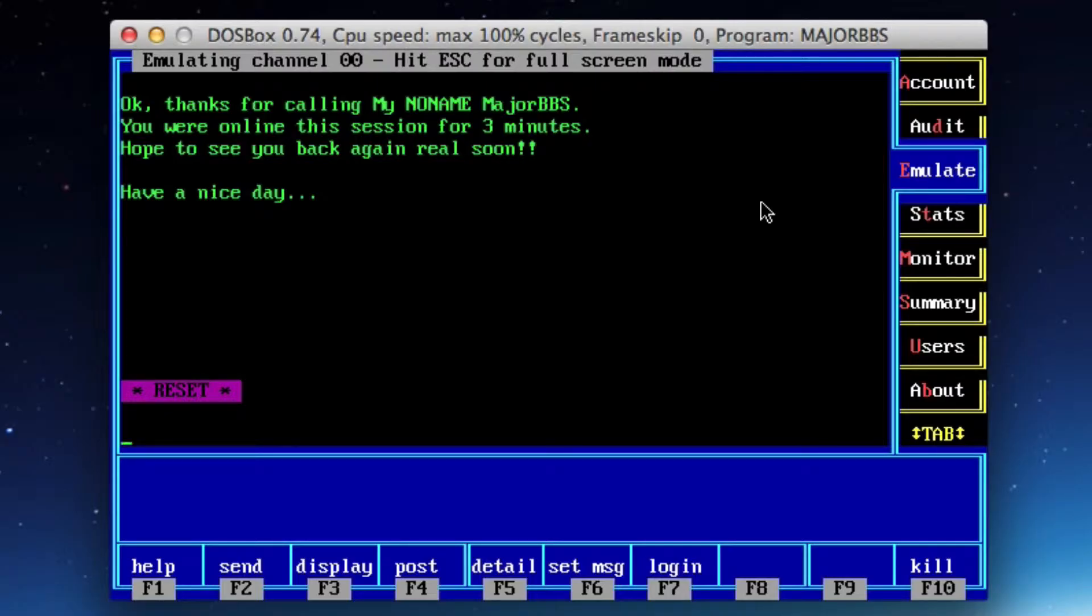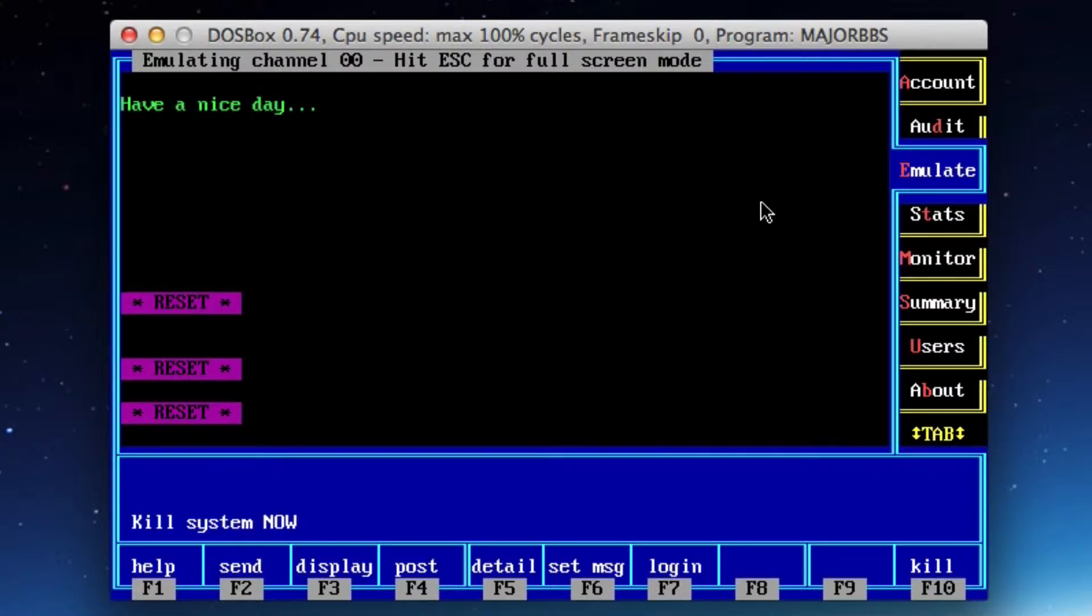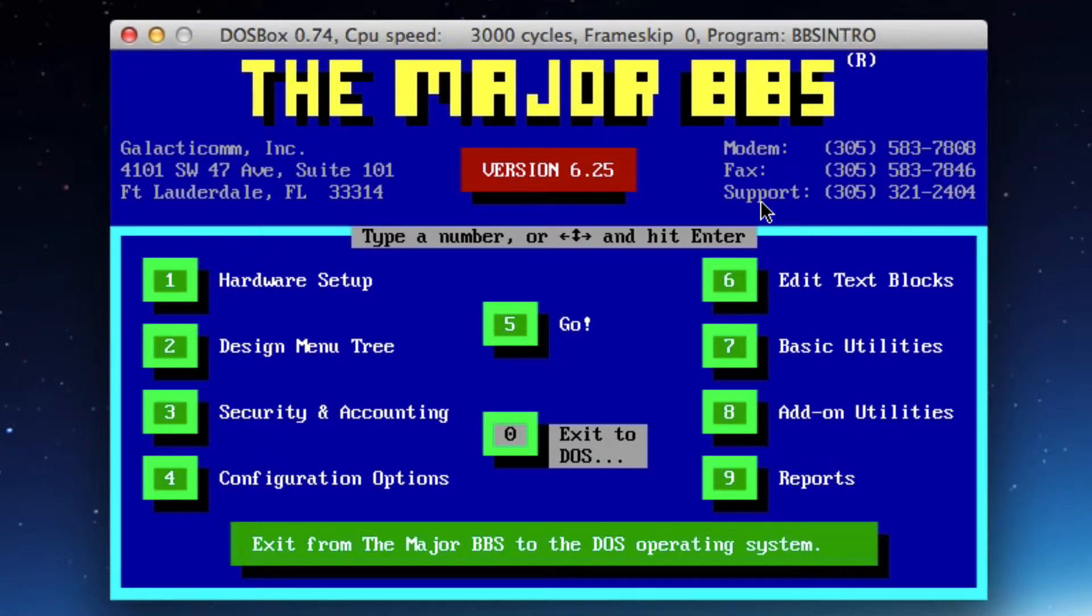If you recall, if you were a system owner, F10, F9, F10, F9 is going to take your major BBS offline. So I'll go ahead and make a couple of quick configuration changes and we'll get us back up and running here real quick.